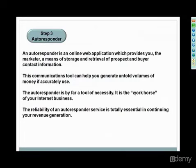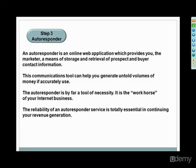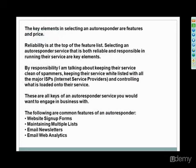So the third most important basic step is to set up your autoresponder. And for those that are not familiar with it, it's an online web application which provides you as a marketer a means of storing and retrieval of prospect and buyer contact information. In the case of the dog breed list website, this could be people that might be interested in dogs, interested in dog training products, dog breeds. You could sell them all sorts of informational products. An autoresponder literally can be set up and run your entire business on autopilot, hence the name. This is an optional step, but it's also a very important part of having an online business because at some point you want to do list building.